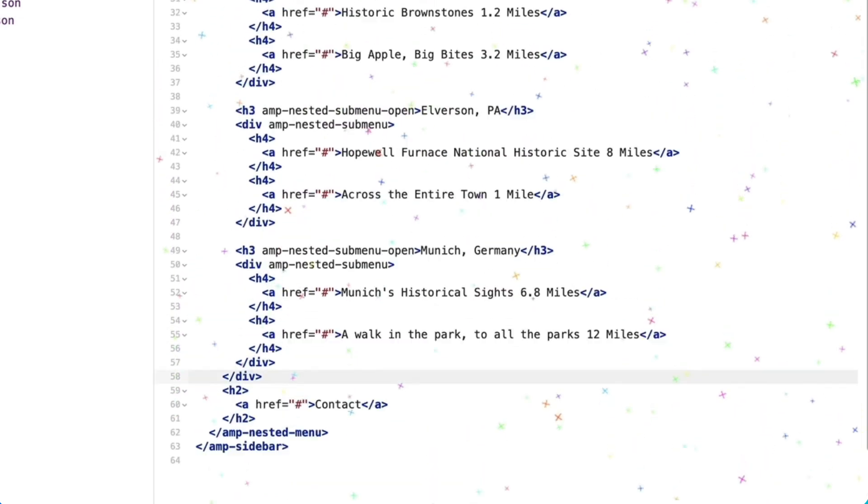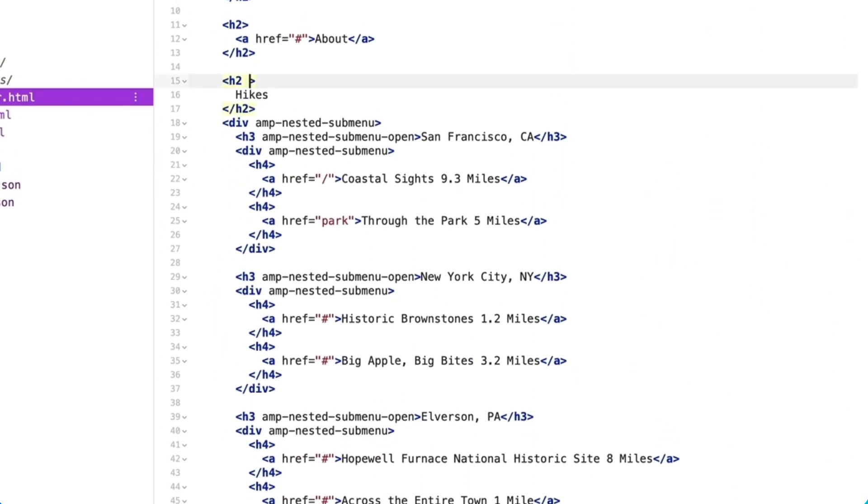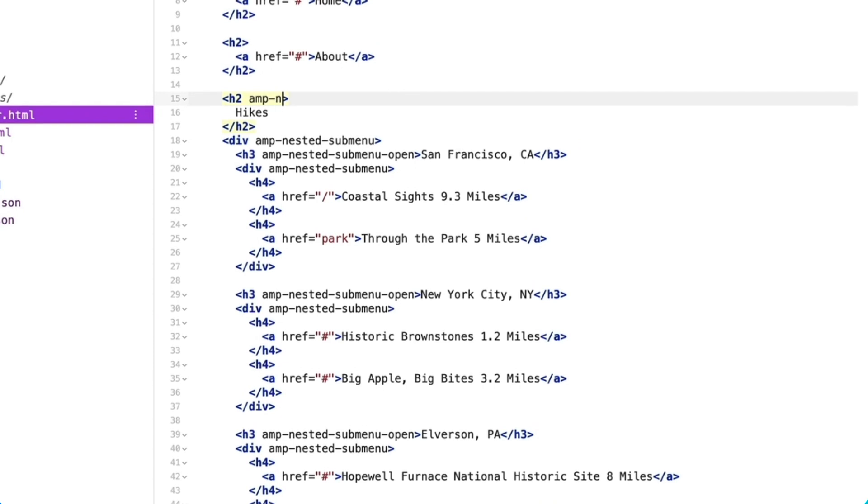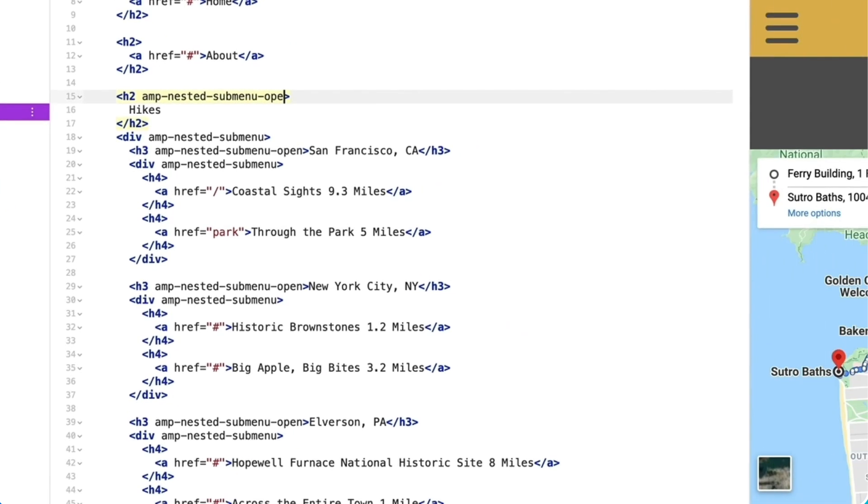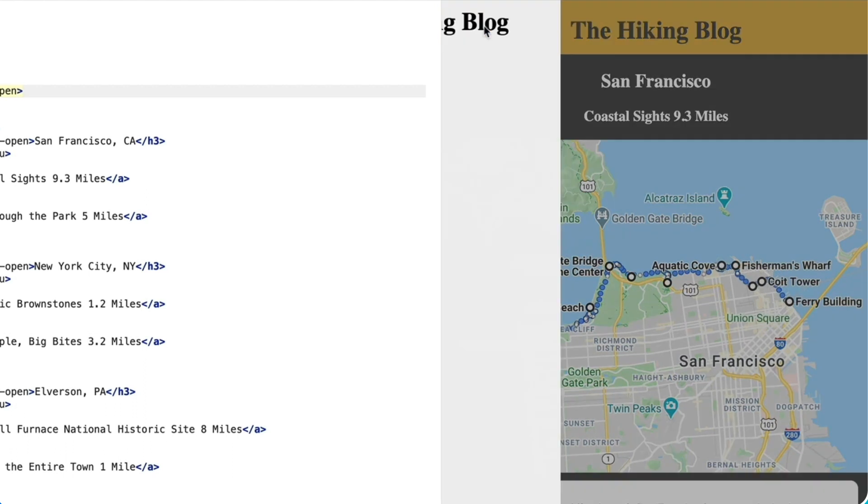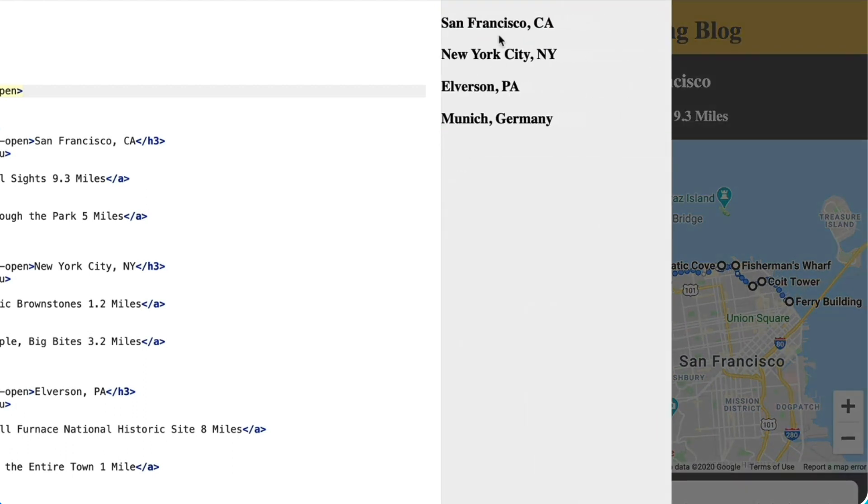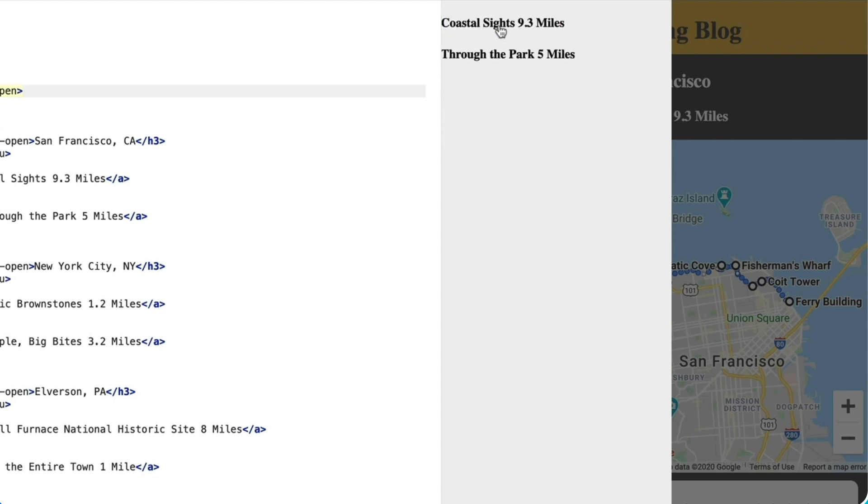Then I'll give amp-nested-submenu-open to the hikes h2 tag. And now when I open the sidebar we just see hikes, and after clicking that the cities are available, and after clicking on a city I can see the hikes for that city.